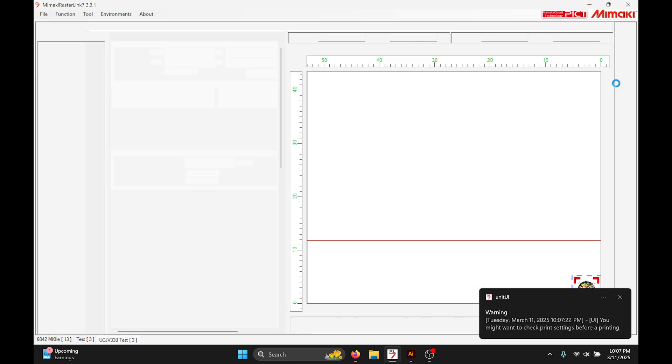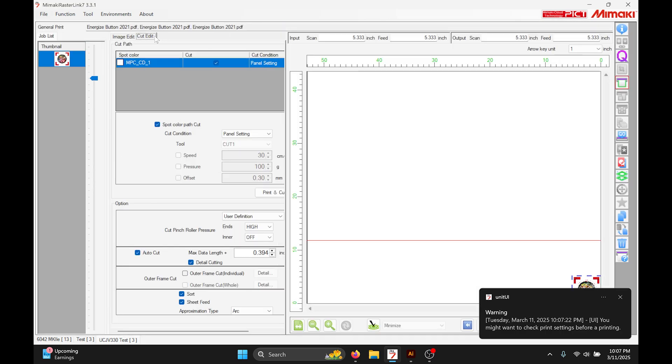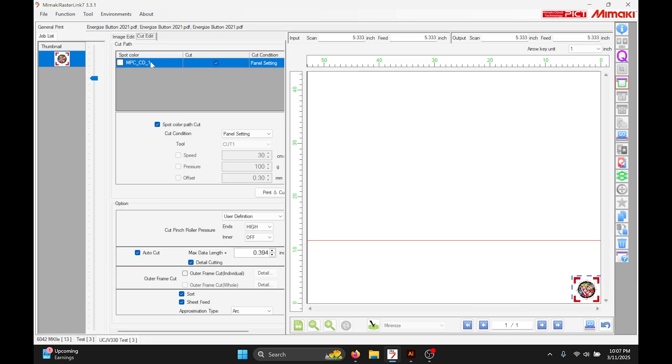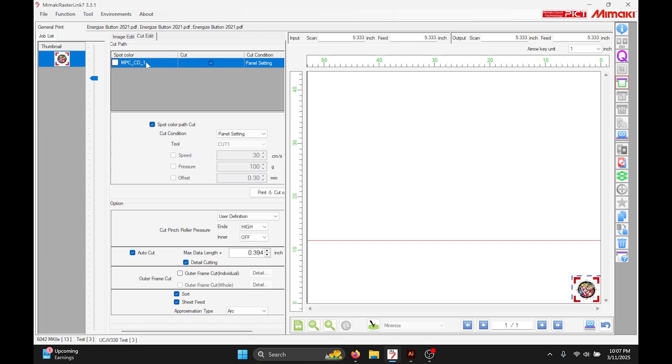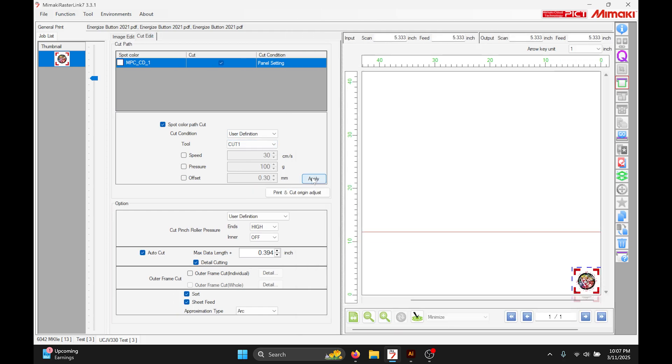Now we can go to the general print tab, and just like we normally would, we can define all of the lines from that layer to be whichever cut we want that we have set up on a machine.